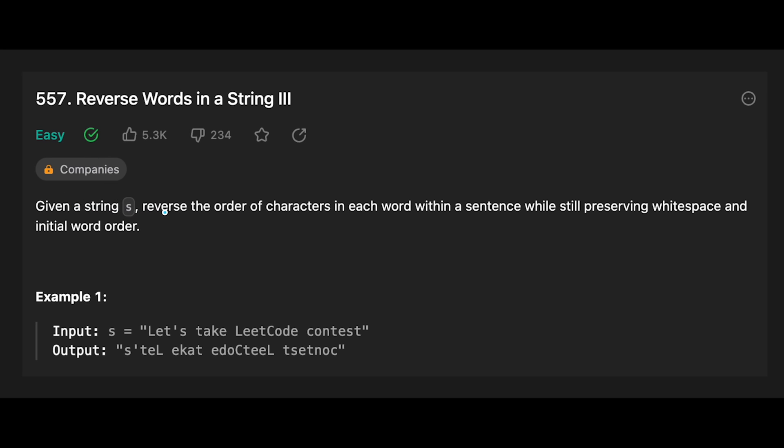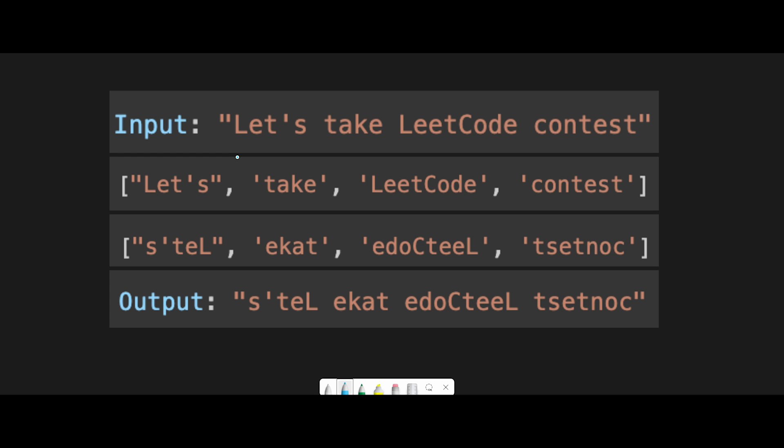You are given a string s. Reverse the order of characters in each word within the sentence while still preserving whitespace and the initial word order. Okay, so let me explain with this example. Let's take LeetCode contest.